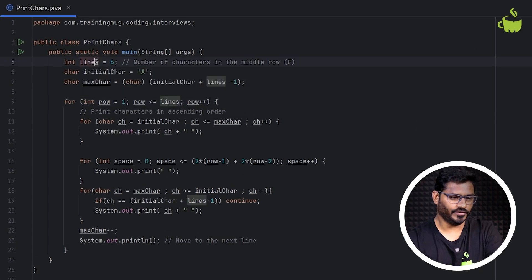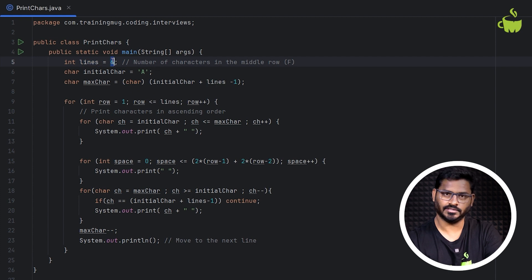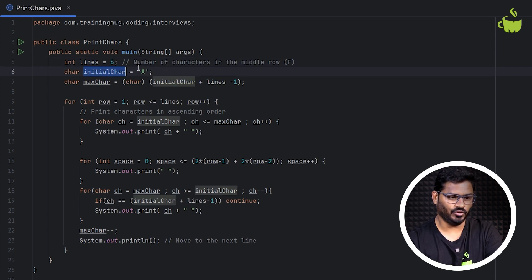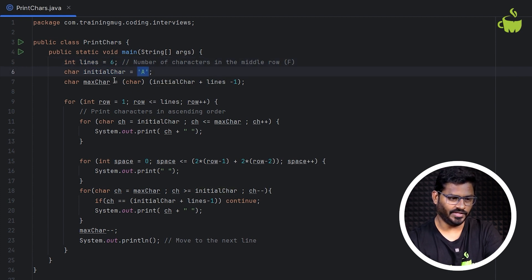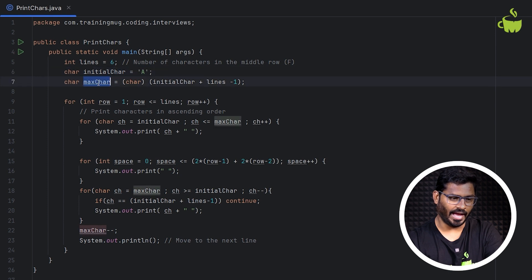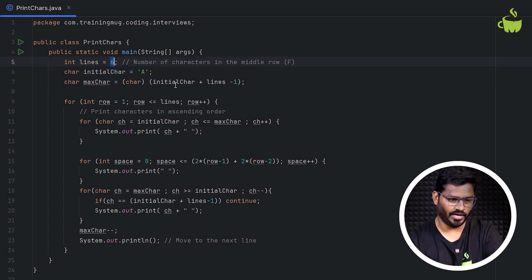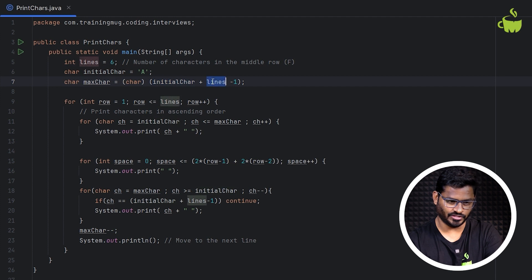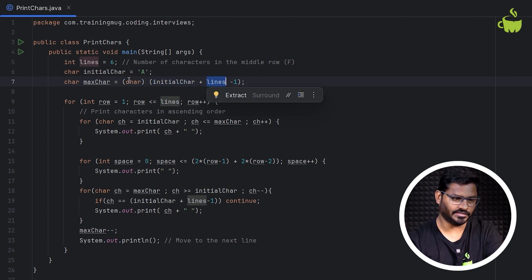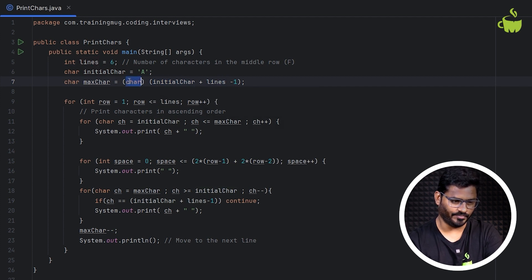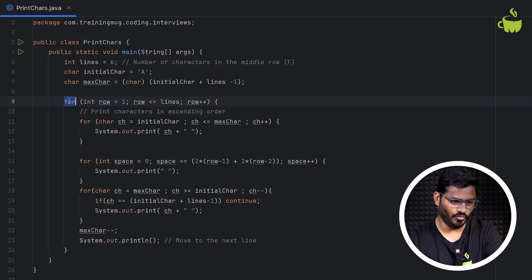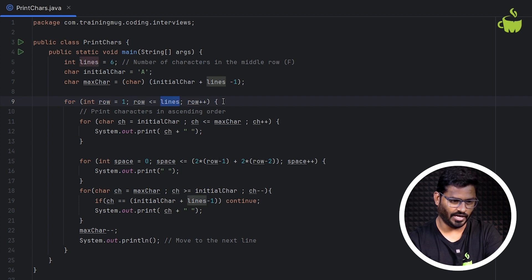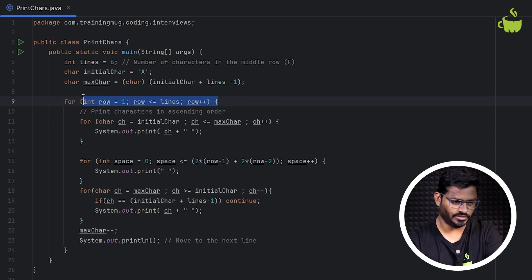If you can look at this, here first we have taken the number of lines C6, and then the initial character A, and then we are calculating the max character based on the number of lines using the formula initial character plus lines minus 1 and casting that to character. So the first for loop, int row equals 1, row less than or equal to lines, row plus plus. This will iterate from row 1 to row 6.